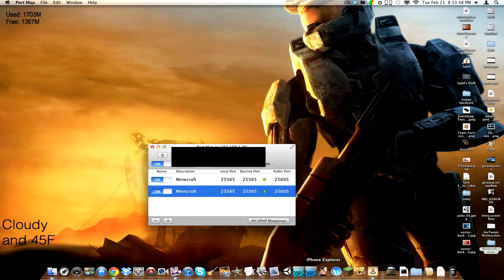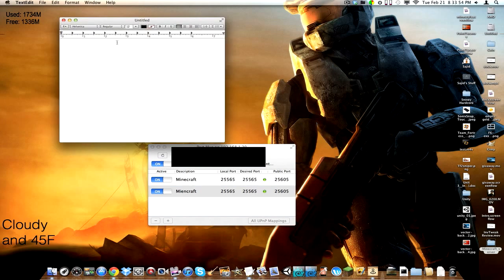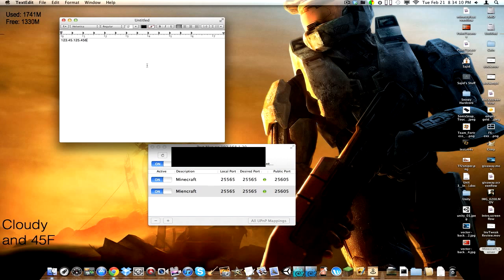So let's say you want to give someone your server IP. This is what it would be. Let's just put in a random number. 23.5.489. So let's just say that's your IP. And then you have to put in the public port. So you put semicolon. And then, in my case, 25605. And that's what you give them to connect.